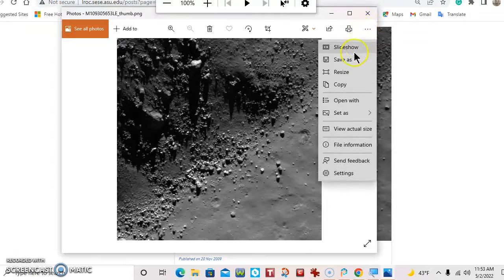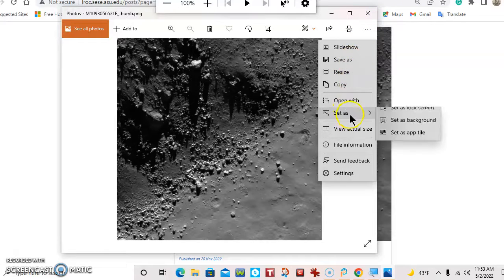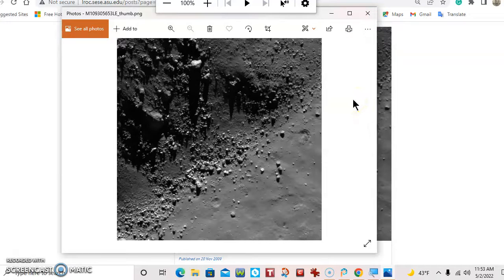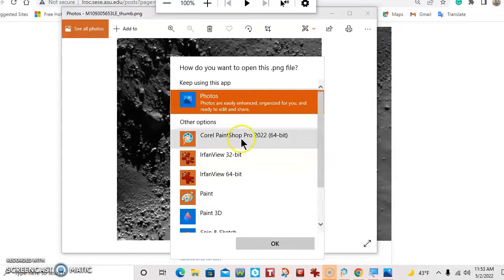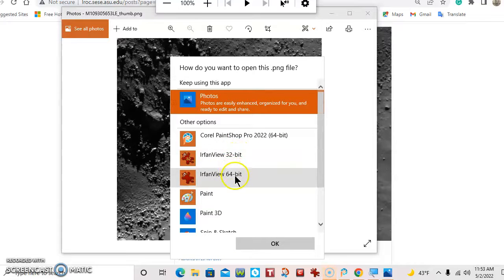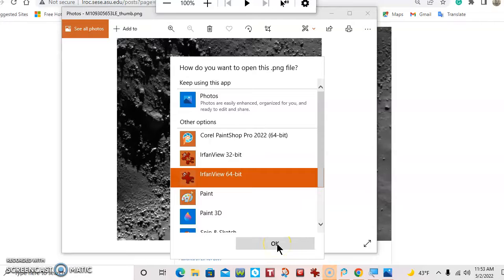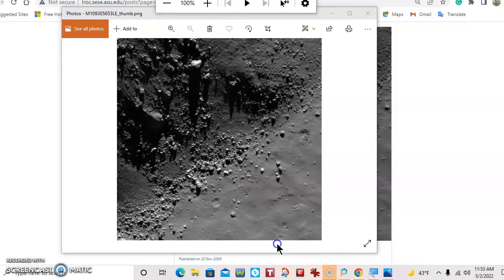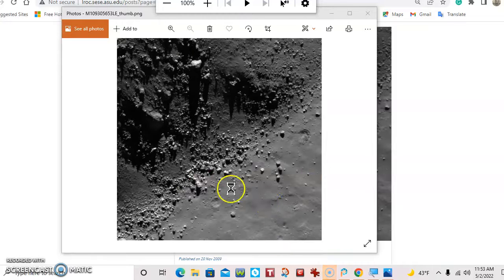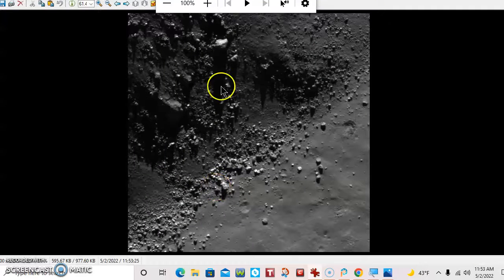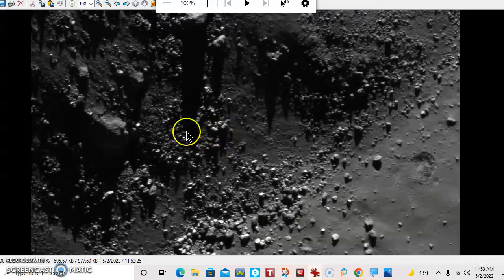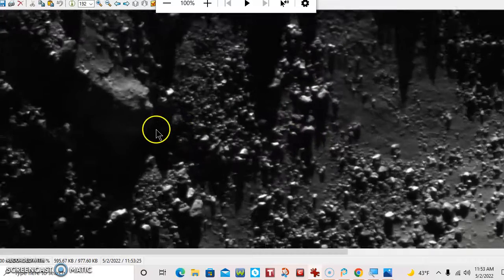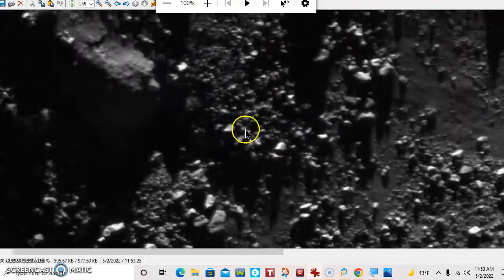And we'll go into this picture. I like this IrfanView. I guess that's how you say it. Corel Paint Shop's good, but I just can't get the hang of it. All right. So here we go.